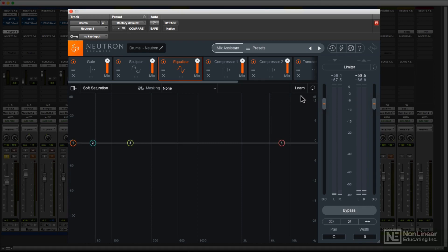Experienced mixers may have already developed a pretty good ear for identifying target frequencies for EQ, but less experienced ones could find this extremely helpful.